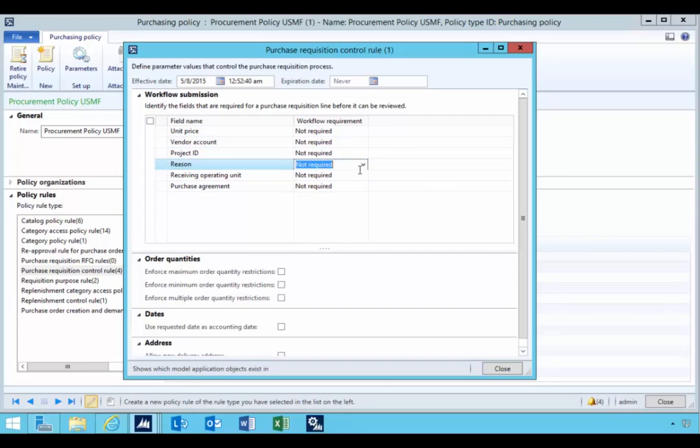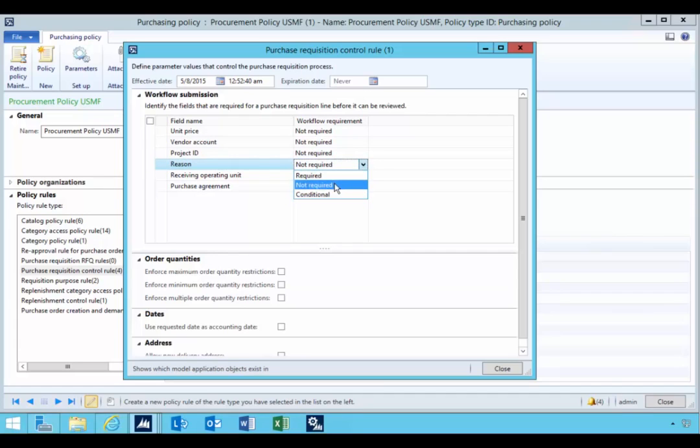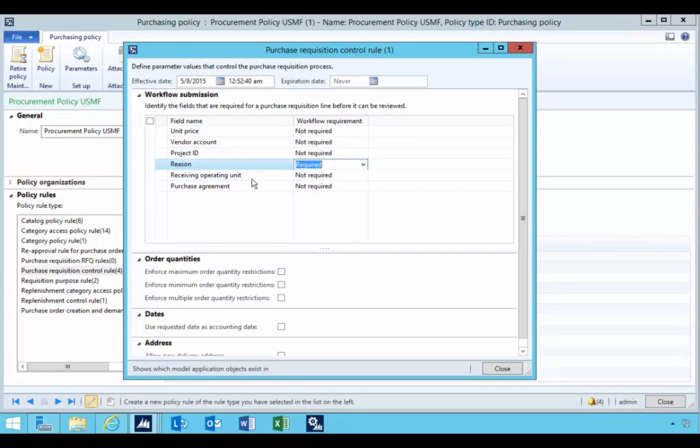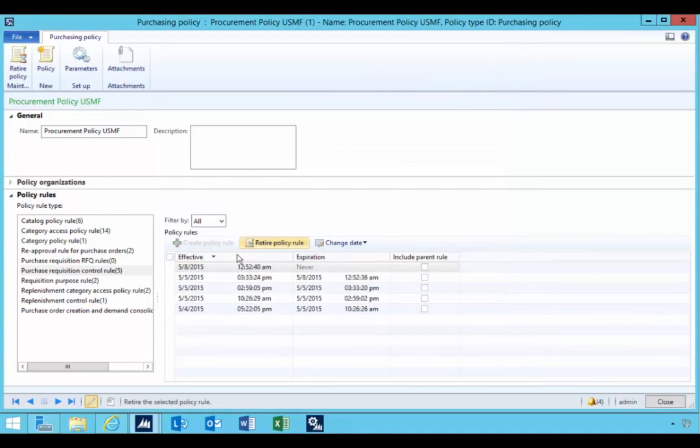Let's say I want to enforce a reason code. So I'm going to go and change the rule to say that a reason code is required. So once I close this out, that policy is now in effect.